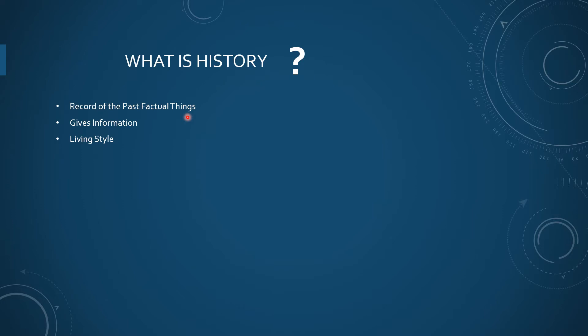History is considered as the record of the past factual things. Which things were happened in the past? How we came to our present position? Which factors are still affecting us and giving information?